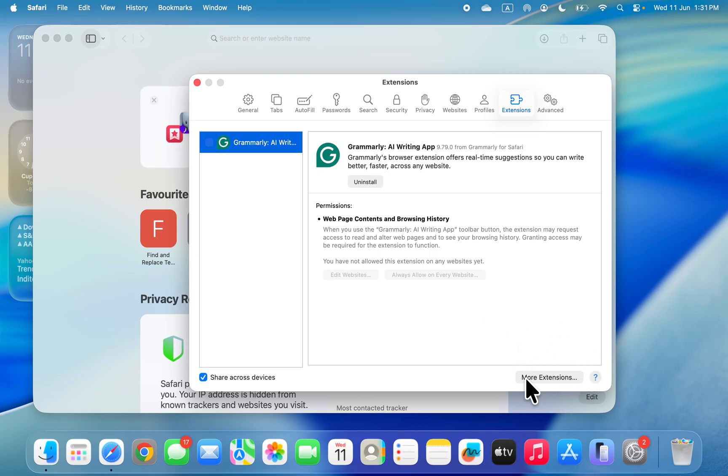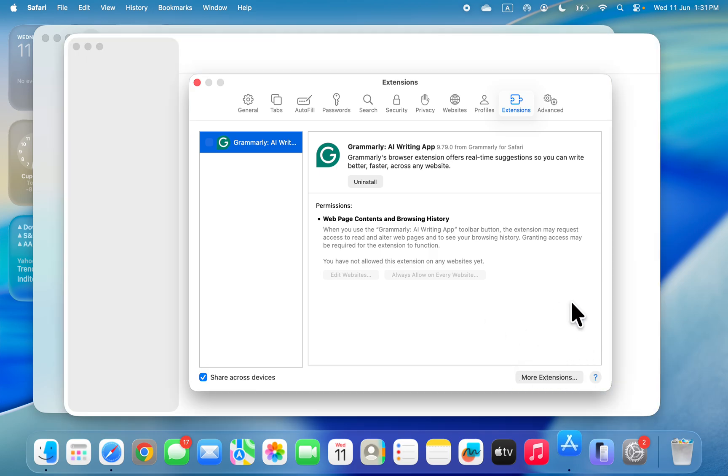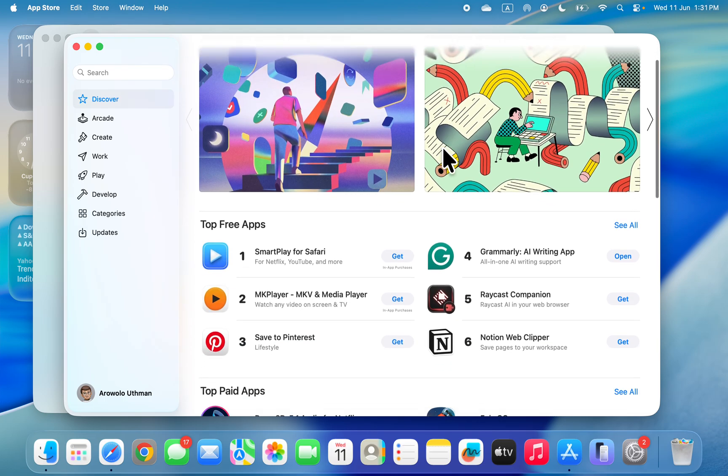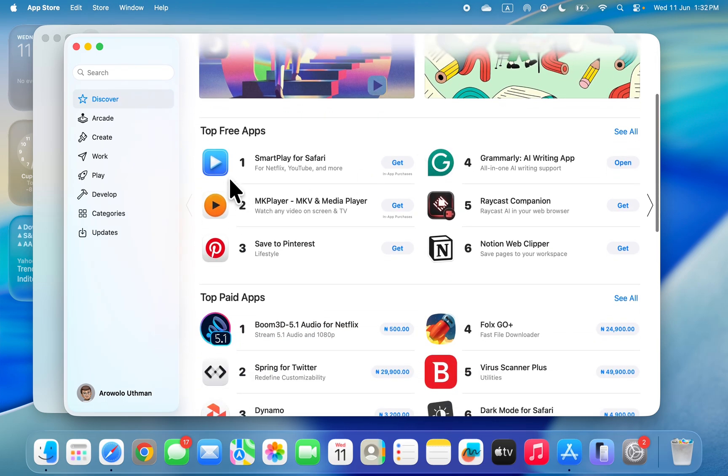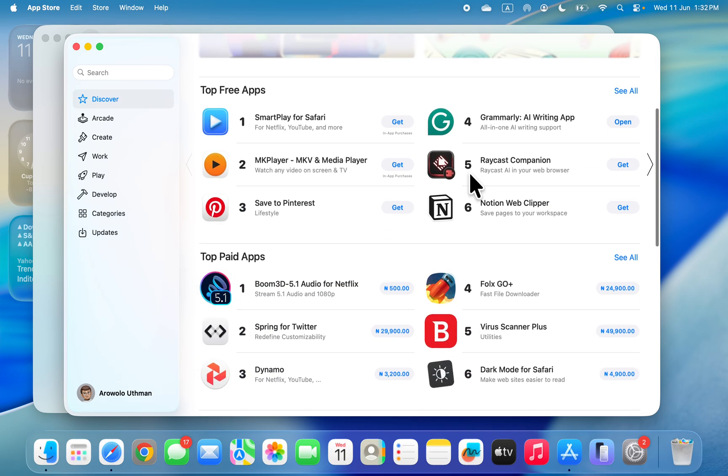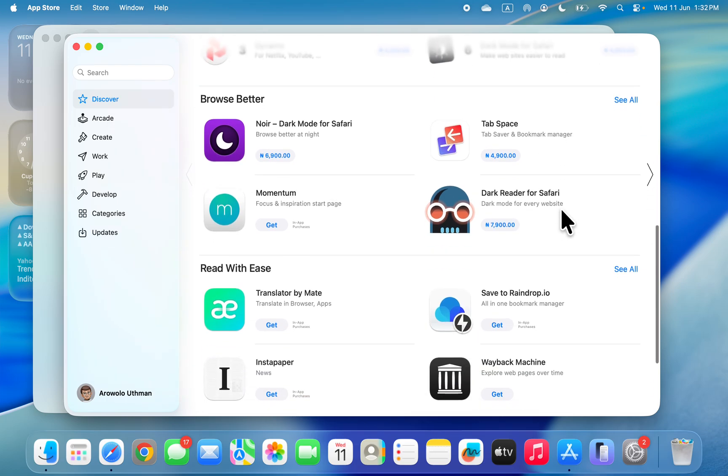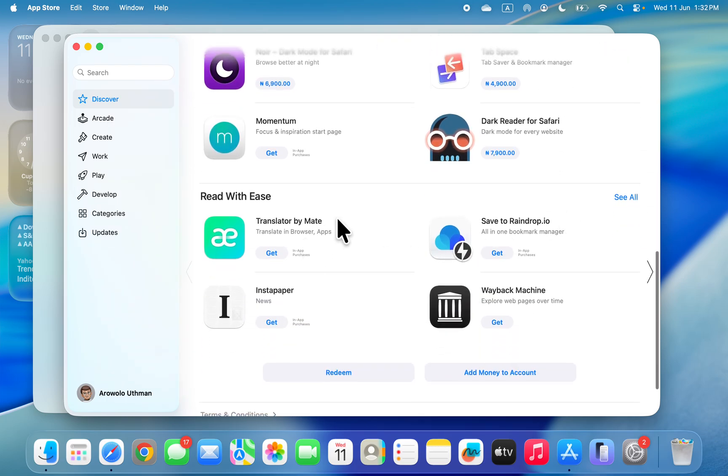You can now click on More Extensions to install any extension from your App Store. As you can see right here, you're going to see different extensions that you can install. If you scroll down, you're going to see more.